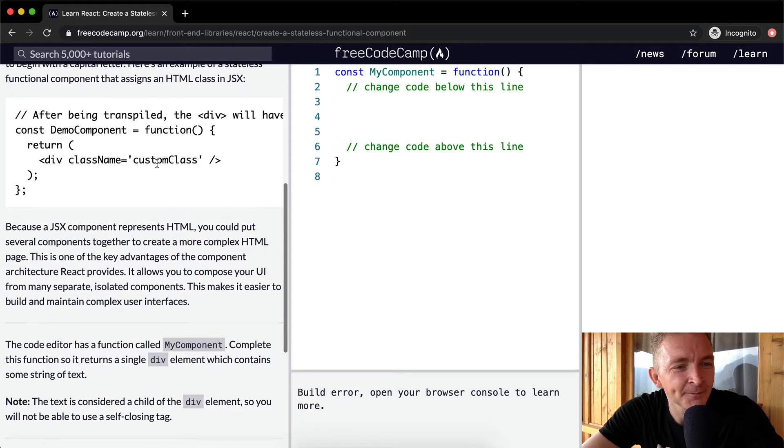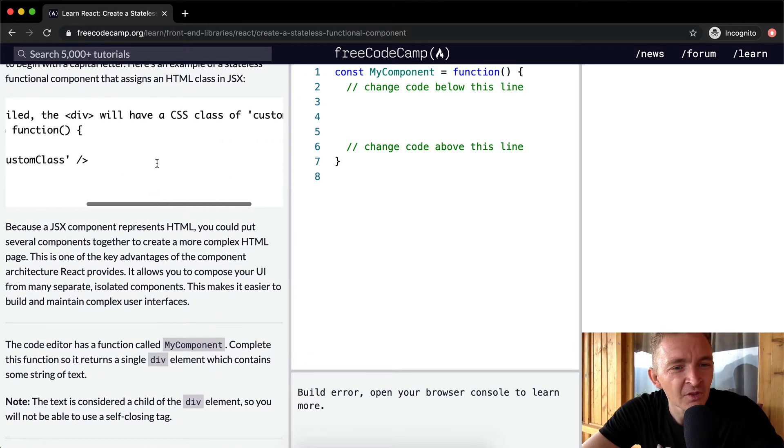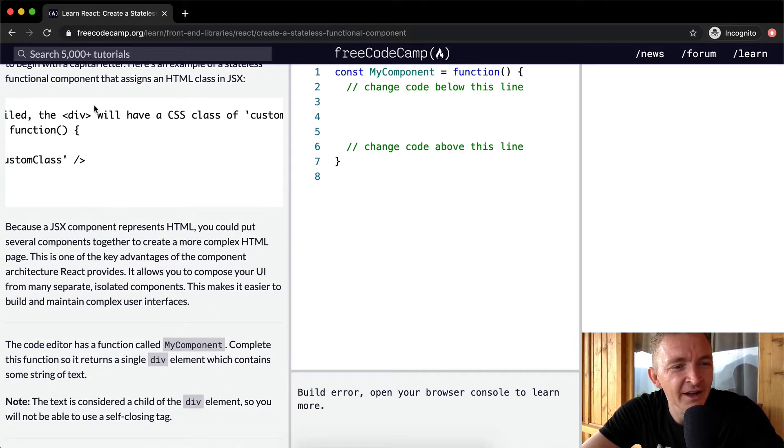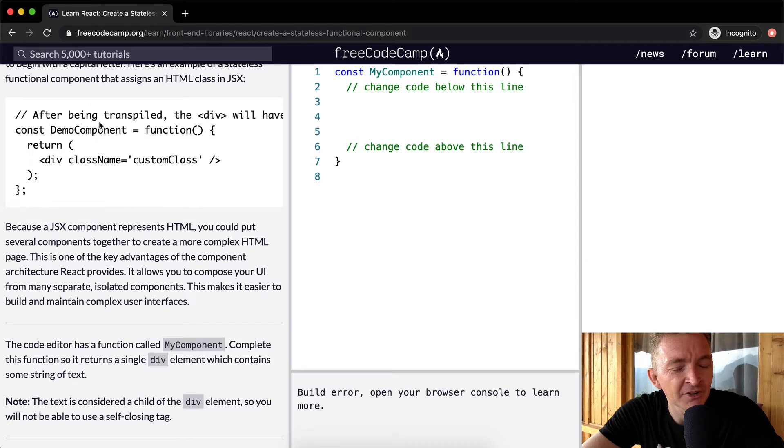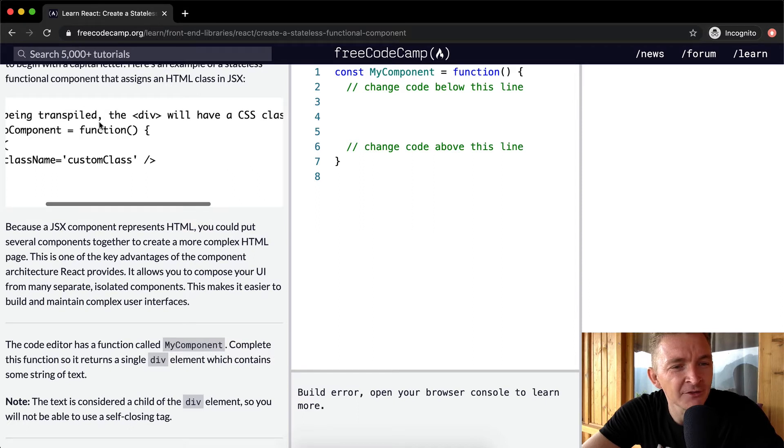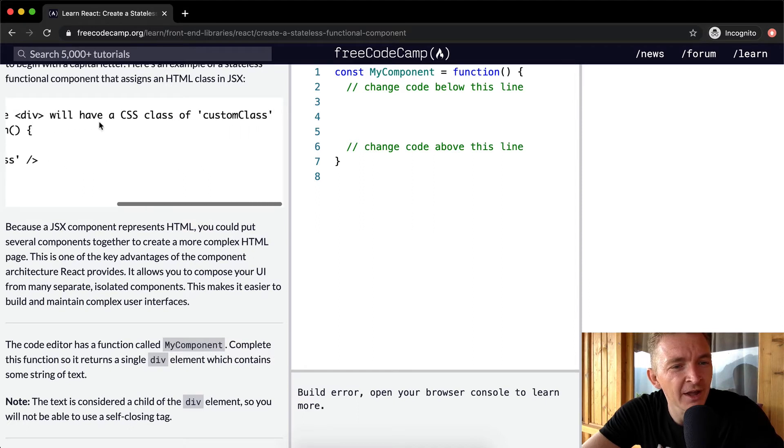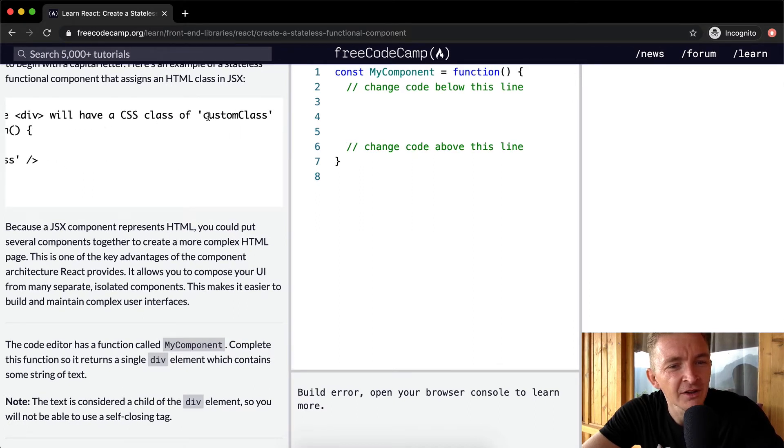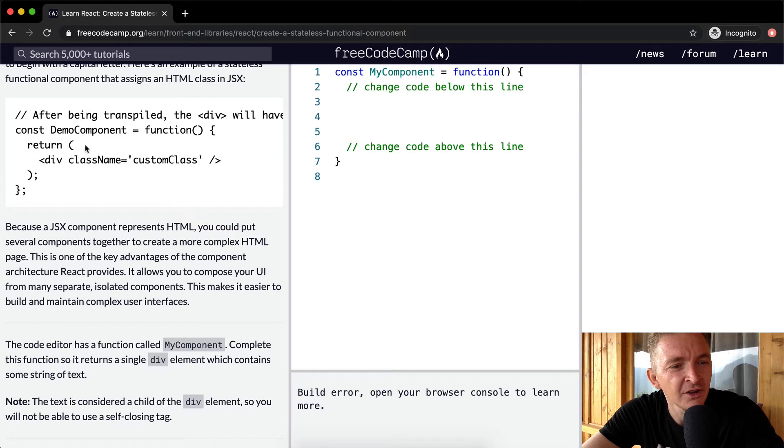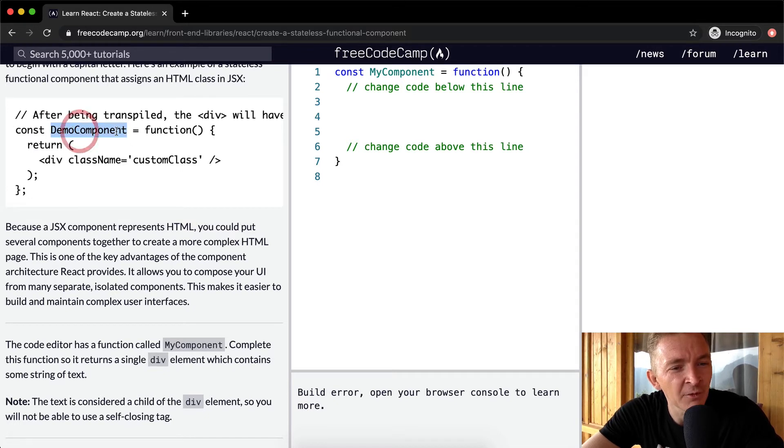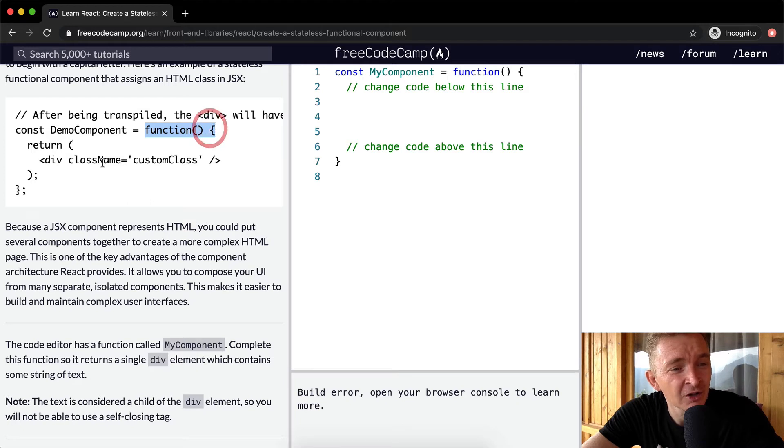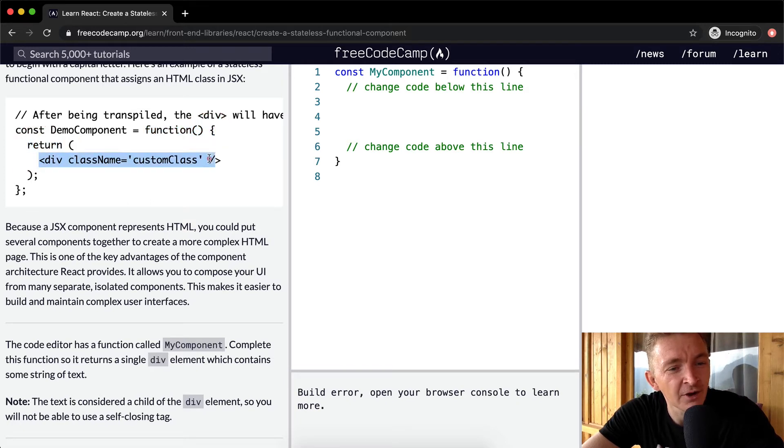So here we have, we've got it commented out at the top and it just says after being transpiled, the div will have a CSS class of custom class. So here we've got constant of the demo component and inside there we're returning a function and we're returning the div of custom class.